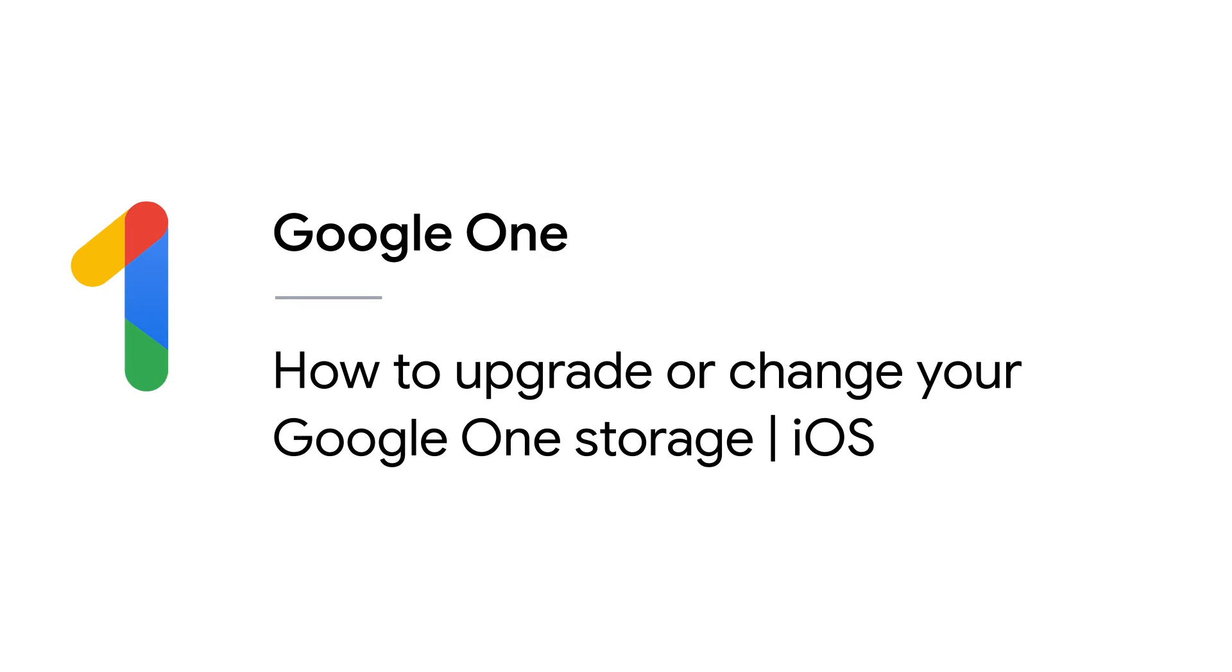In this video, we'll show you how to upgrade or change your Google One storage on your iPhone or iPad.